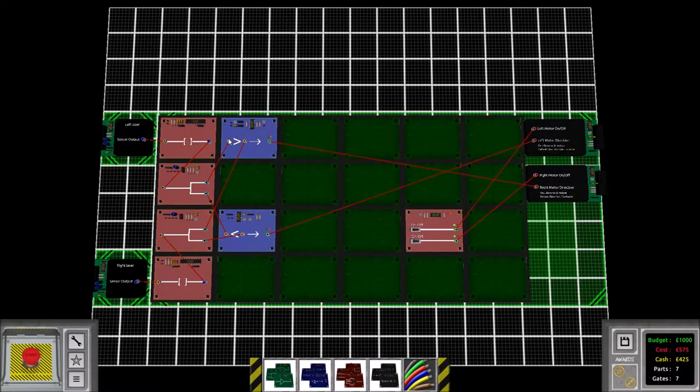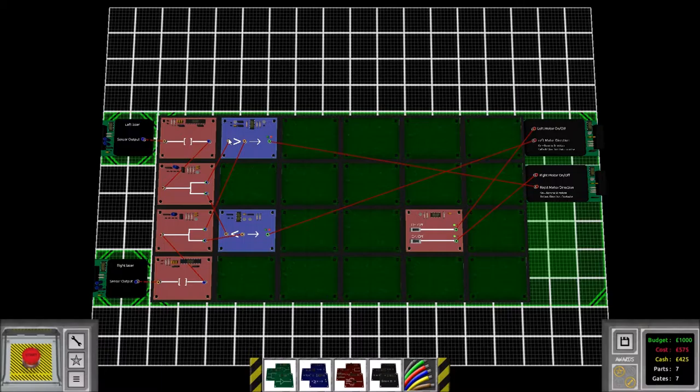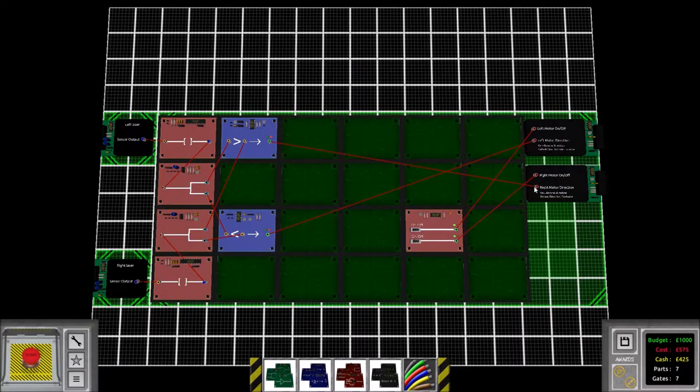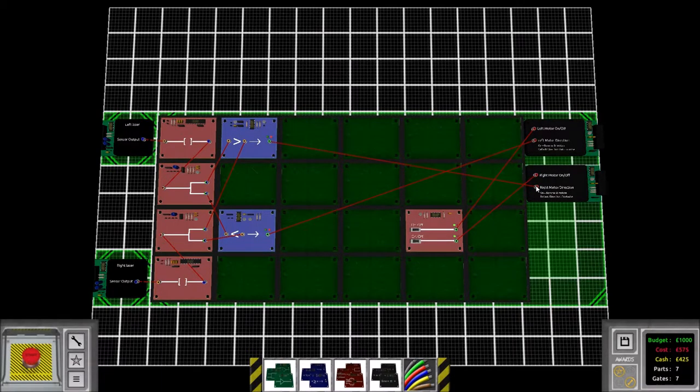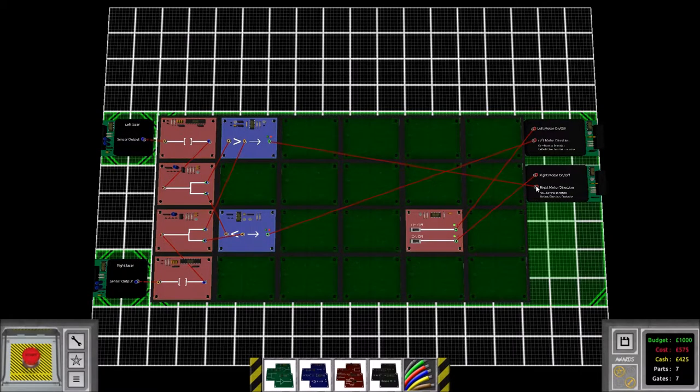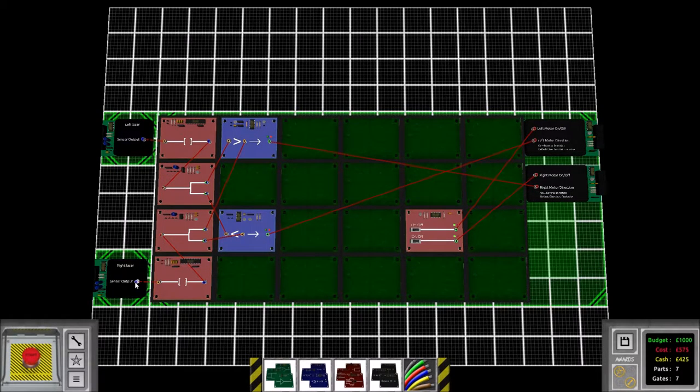Then I reverse the right motor, which makes it turn to the right and get back on the table. The same thing with the right laser, where I clamp it, split it, so that I can compare it with the previous operation.